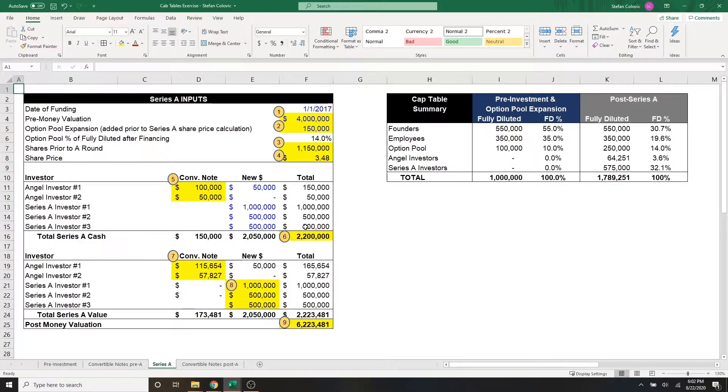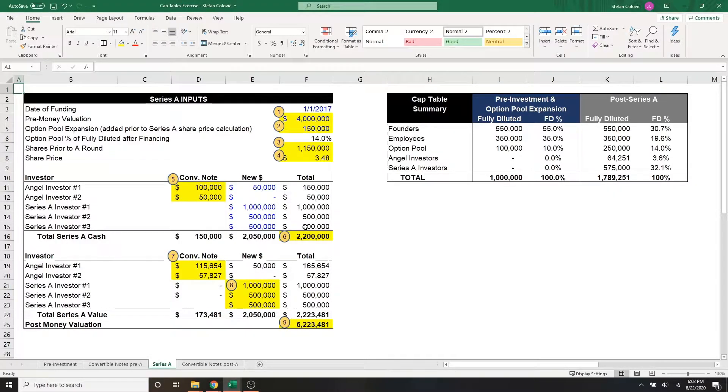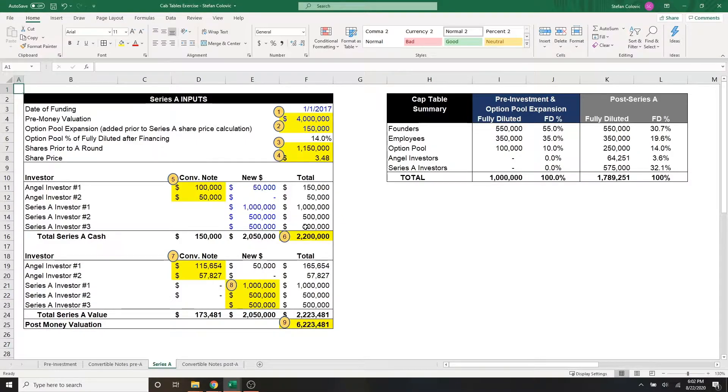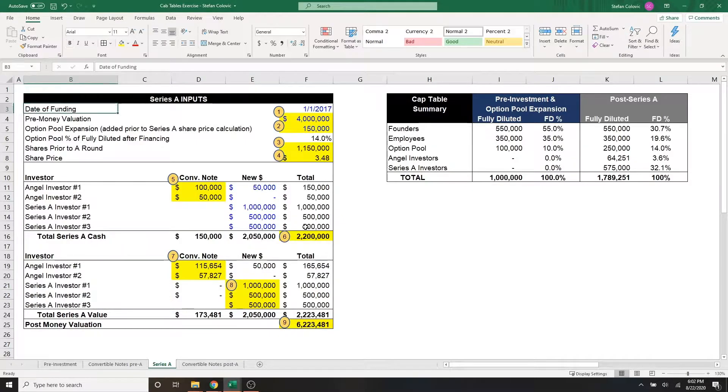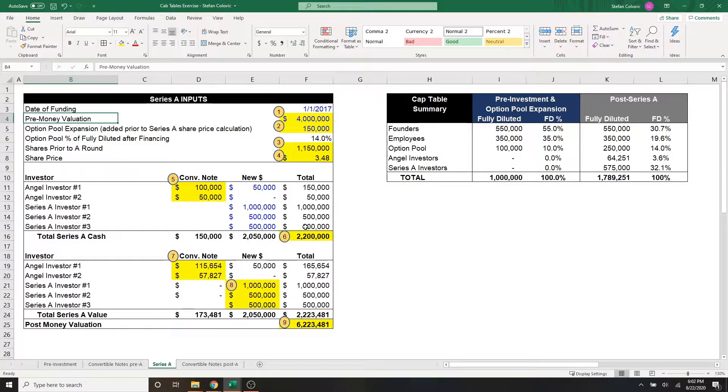Let's start with our series A inputs table, which gives us the details of who's investing in the series A, what's the valuation, and how much cash are we receiving. Starting at the top, the date of the funding is indeed January 1, 2017, as we thought in part two.